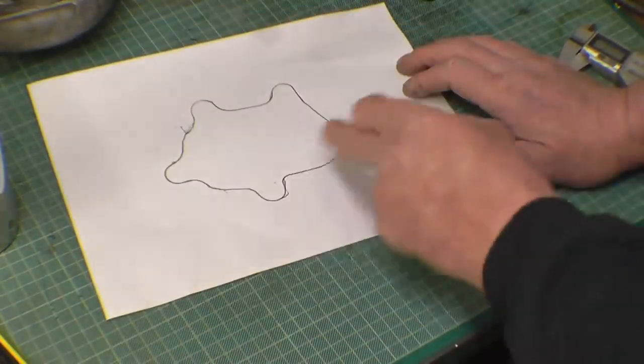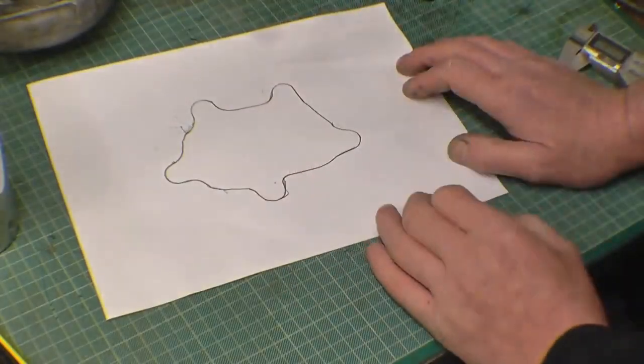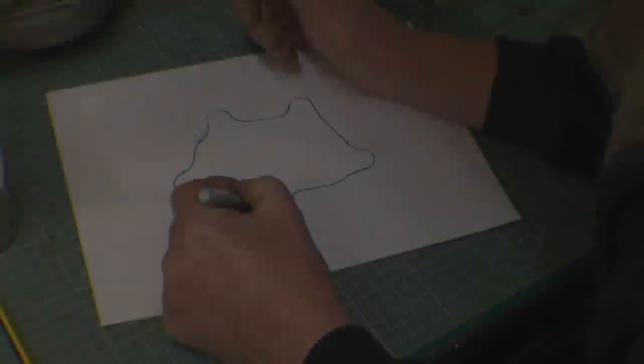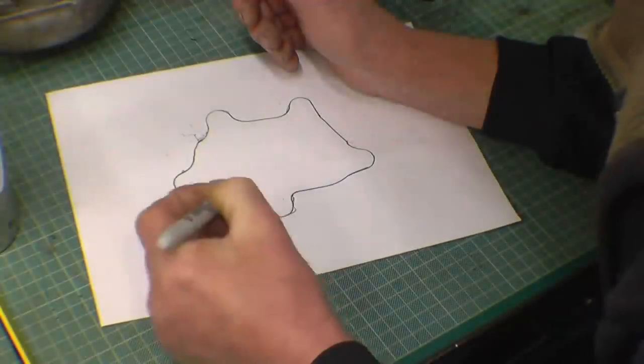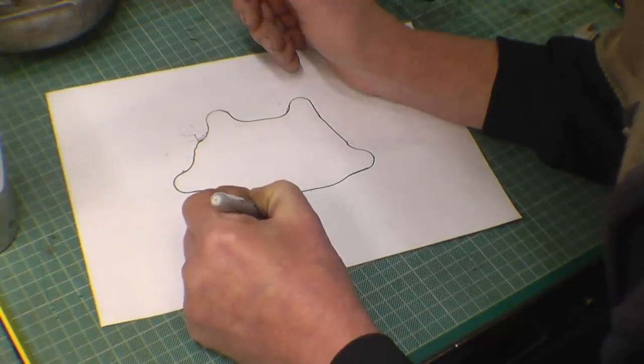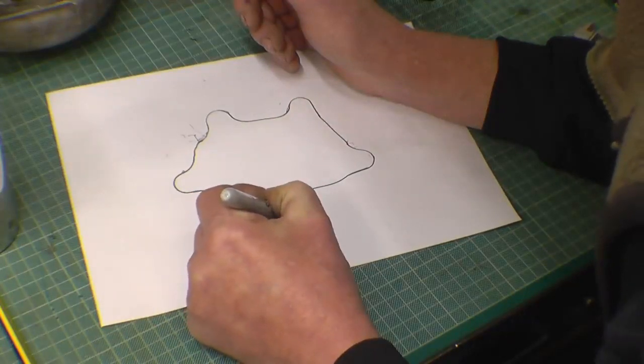I'm going to go around it with a sharpie pen now to make it really definite. Check your tracing because the better the trace, the better the finished result's going to be.